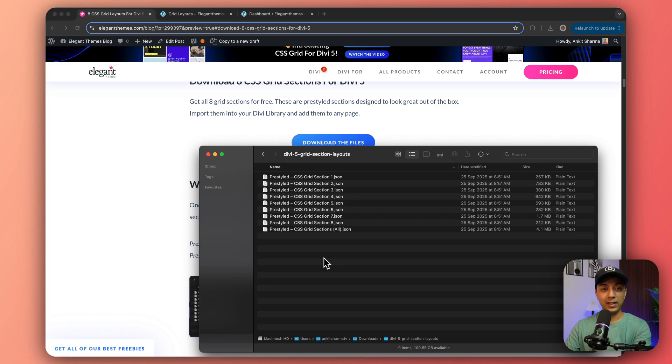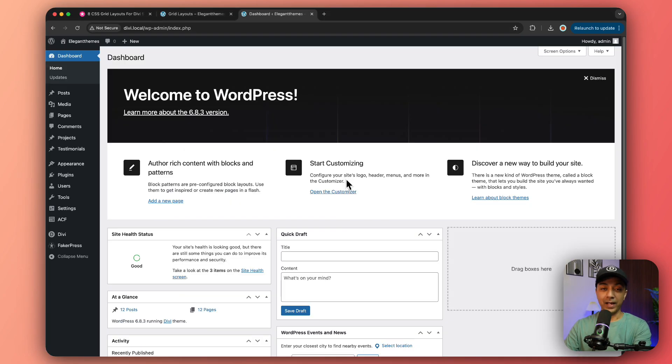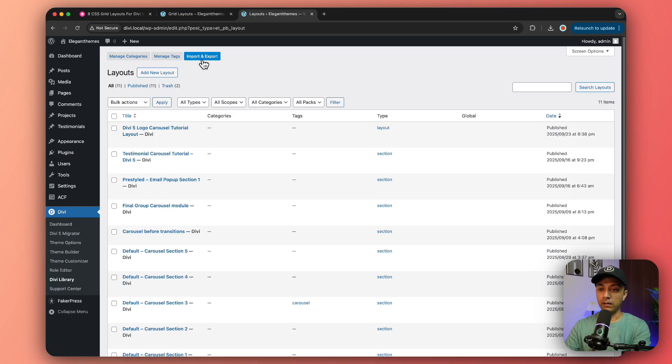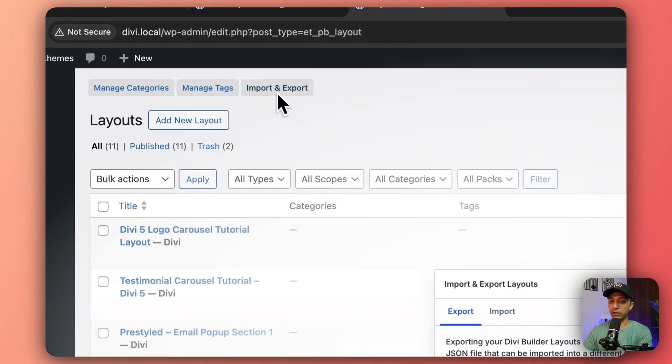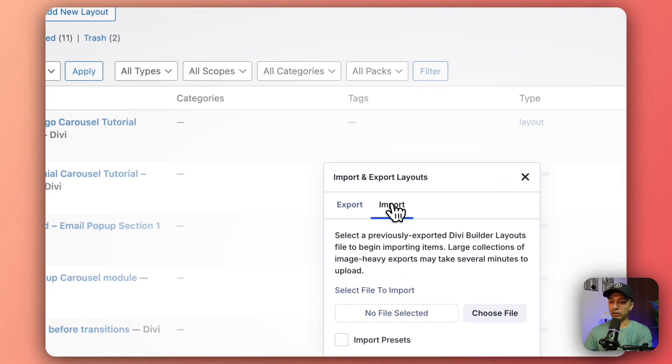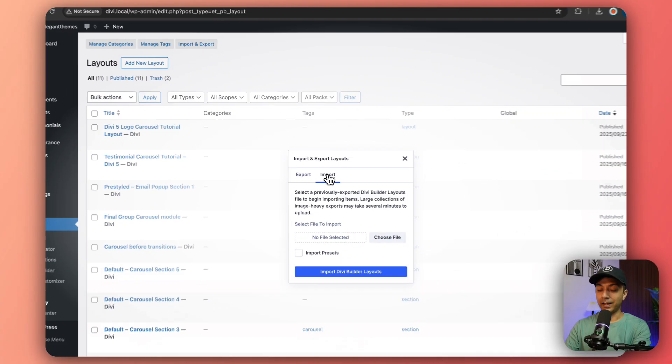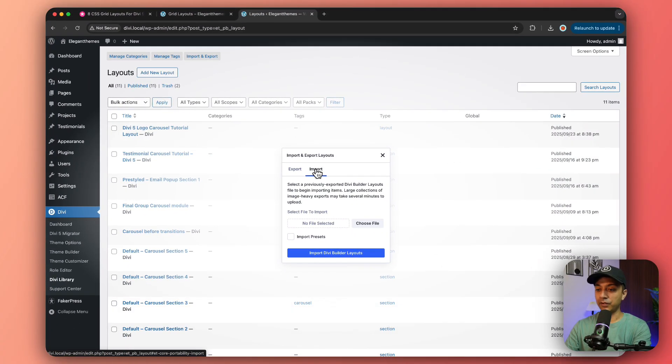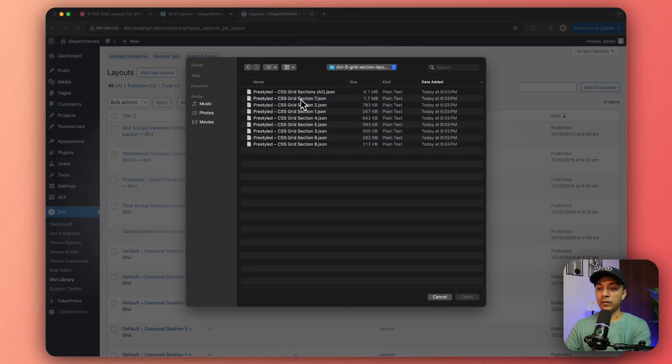Let's go ahead and move on to the next step where we are going to import all of these layouts in our Divi library. Head back to our WordPress backend and go to Divi, then click on Divi Library. Here we need to click on Import and Export and then click on Import.